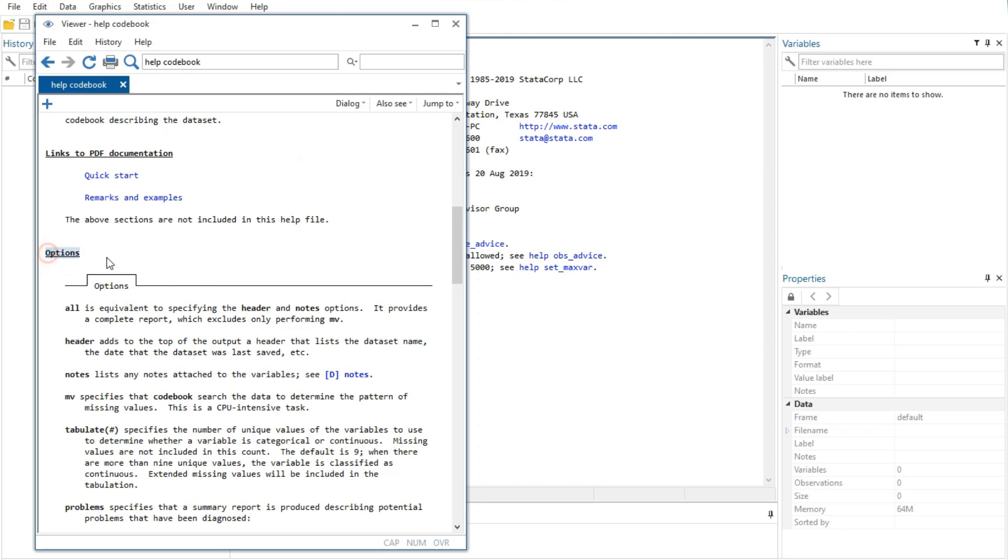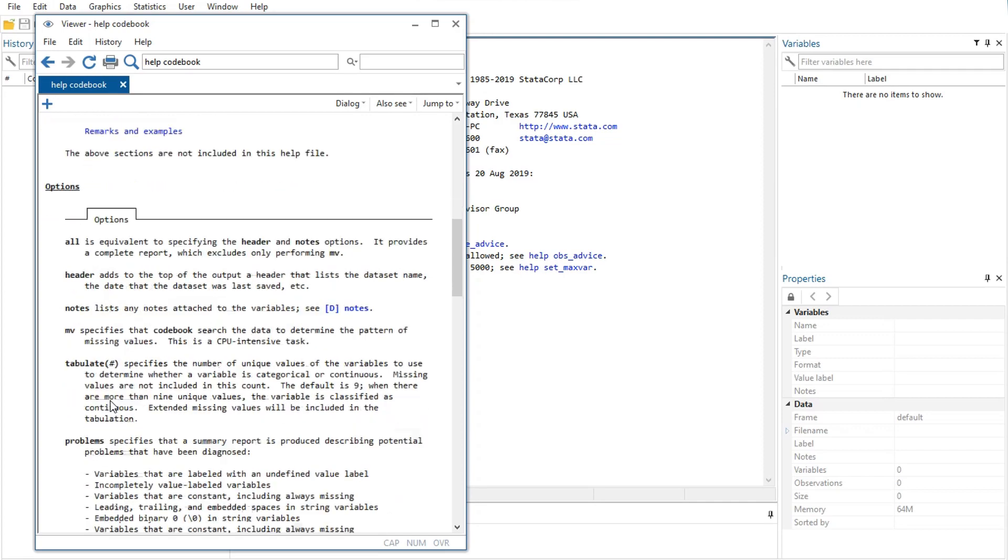The next feature is the options that can be used with this command. These are explained in much greater detail than in the listing of the possible options after the syntax. Here, for example, we can see that the 'mv' option can look to see if there is a pattern in the missing values, something important for data cleaning and imputation.